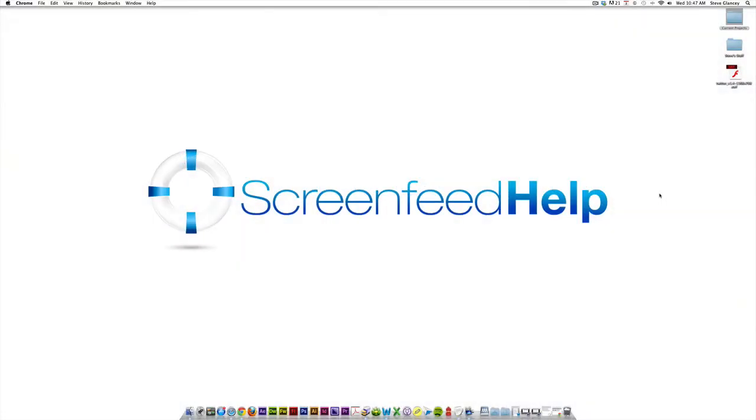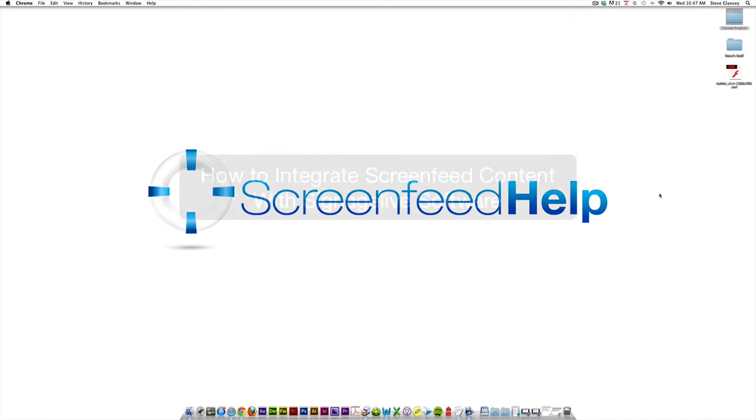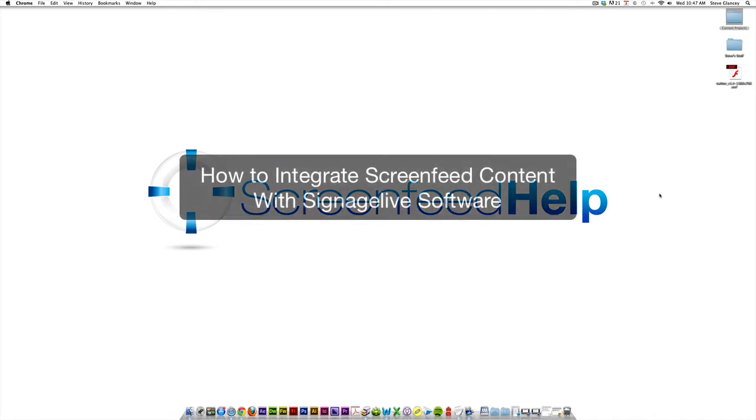Hello and welcome to today's digital signage software integration tutorial. My name is Steve Glancy and I will be your guide today as we take a look at a software called Signage Live.